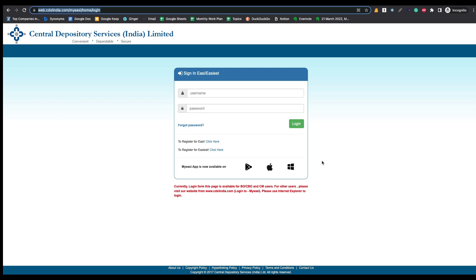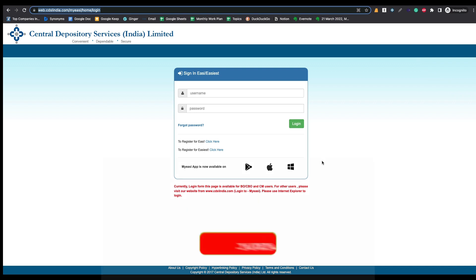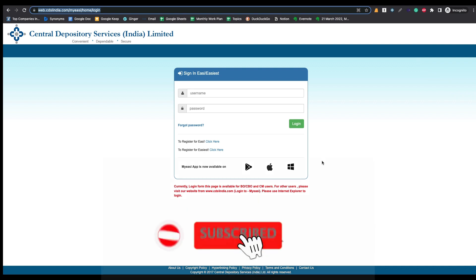To do that you have to register under CDSL Easiest Facility. I have already made a detailed video about that and I will provide that video link in the iCard above or at the end of the video, so just click on that link and watch that video.